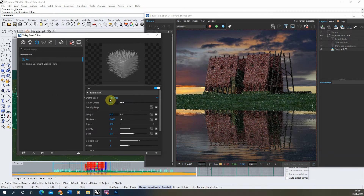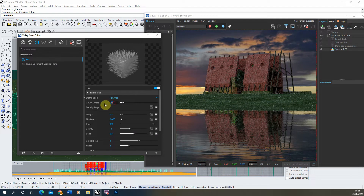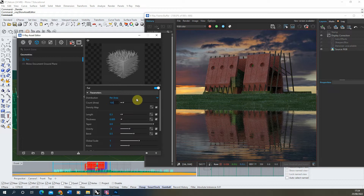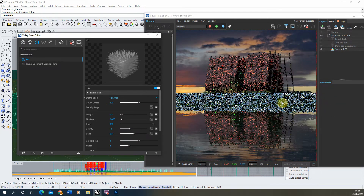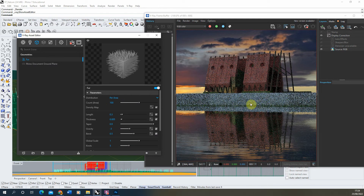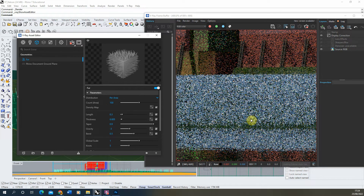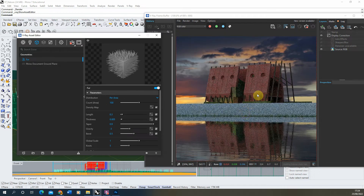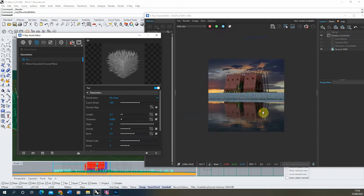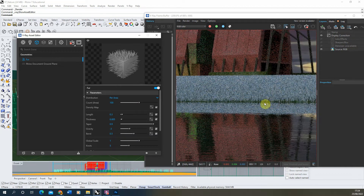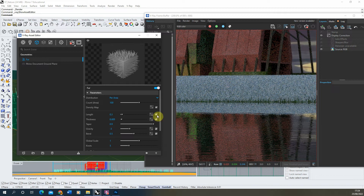We also have a distribution setting, set by count per area. As we increase this value we get more strands of grass on our bank. If we set it to 100 you'll see this really increases the amount of these grass strands, and we're getting good coverage across the whole surface. Setting it to around 100 gives us the coverage we want.